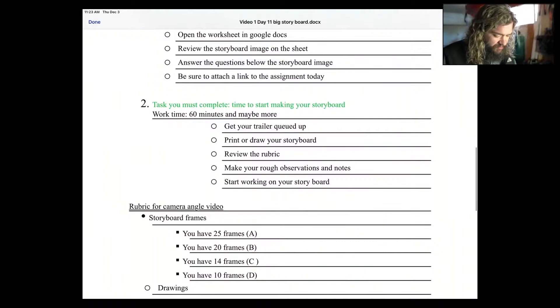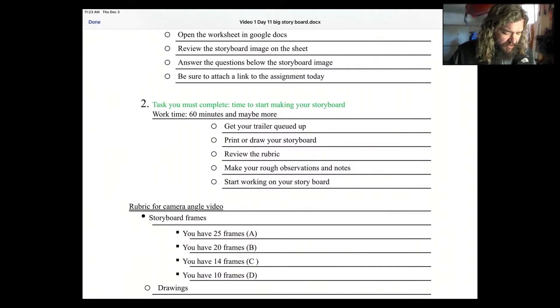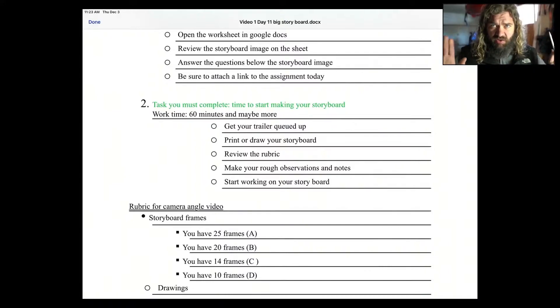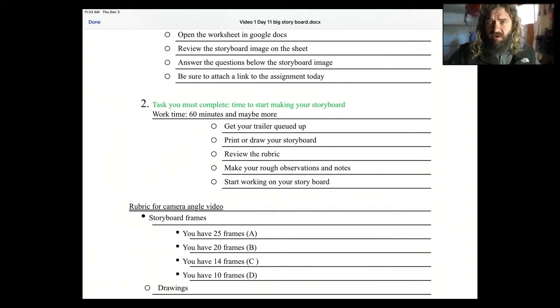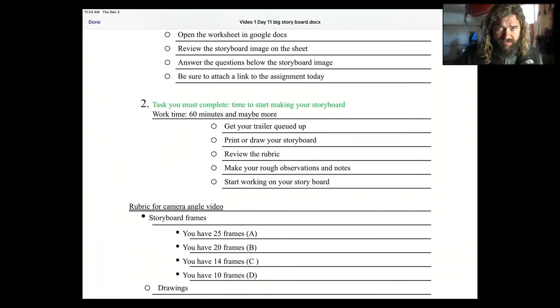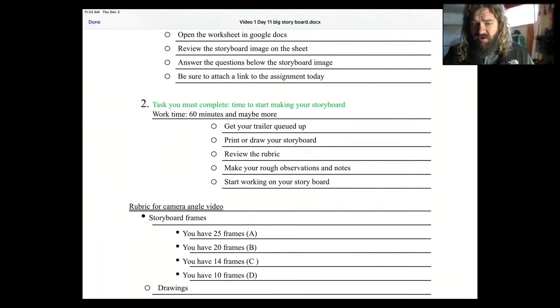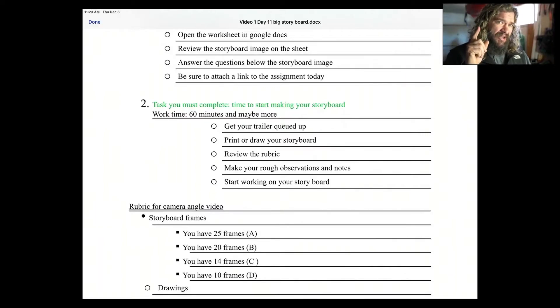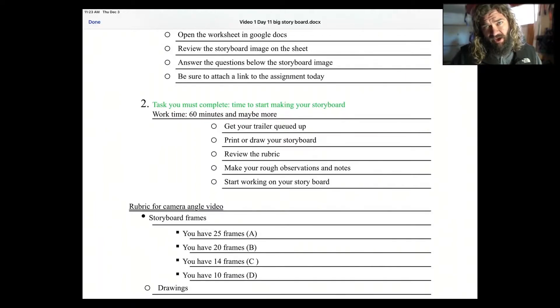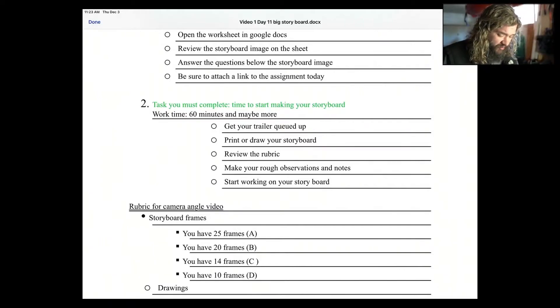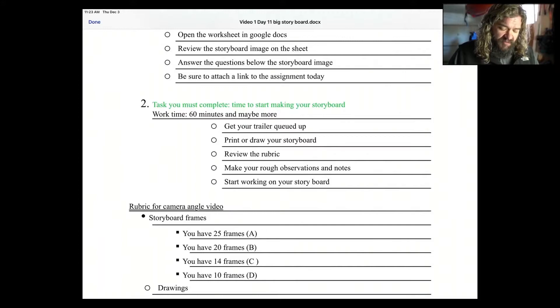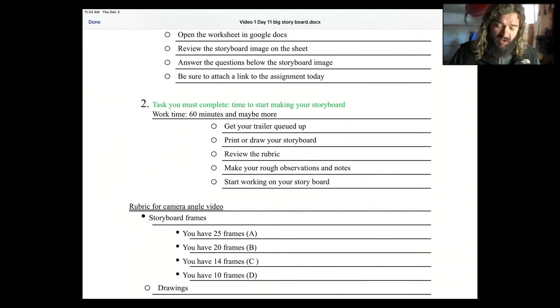Task number two you're going to complete today. It's going to take about an hour, maybe more. It's up to you. Get the trailer that you're going to do queued up. So get it on your phone. Get it wherever you're going to watch it. Then you should print or draw your storyboards. So print them off if you have a printer. If not, draw and prepare your storyboards. Think about how many images you want. That's going to be how many storyboards you need. Review the rubric, which we're going to do in just a second. Make your rough observations and notes and then start working on your storyboard. Here we go.